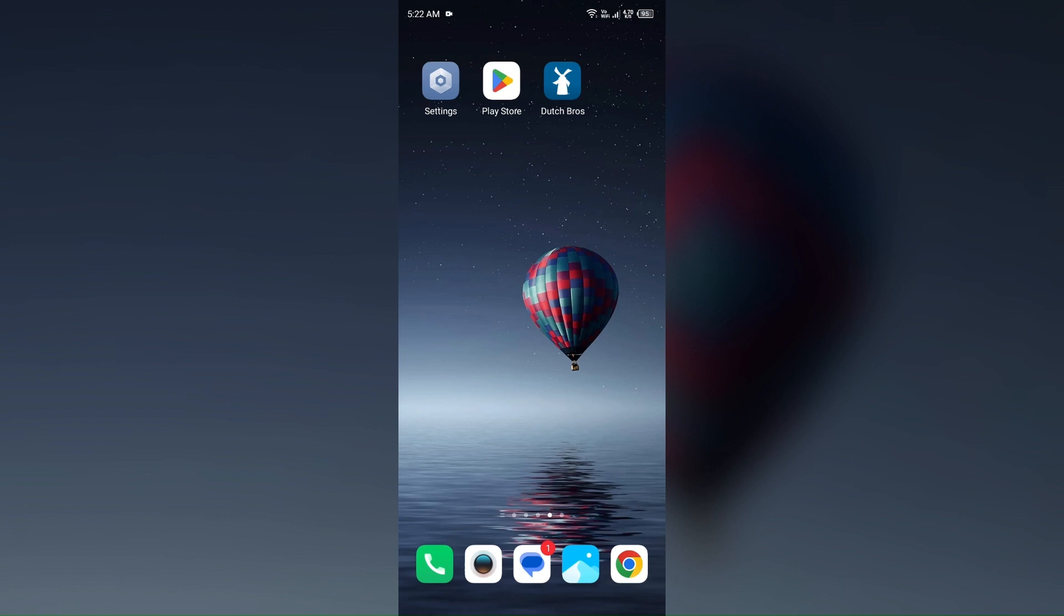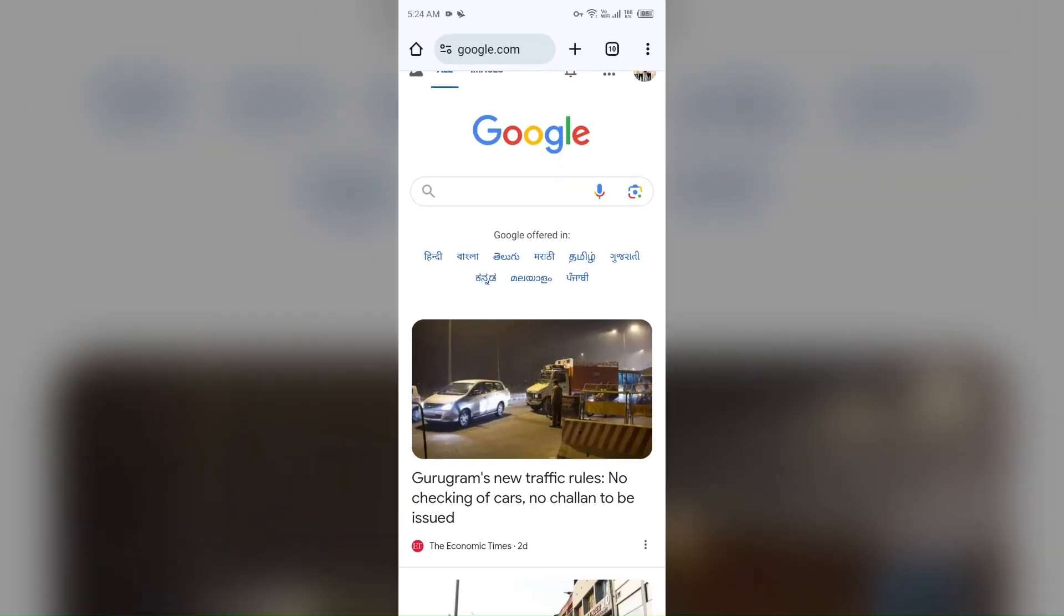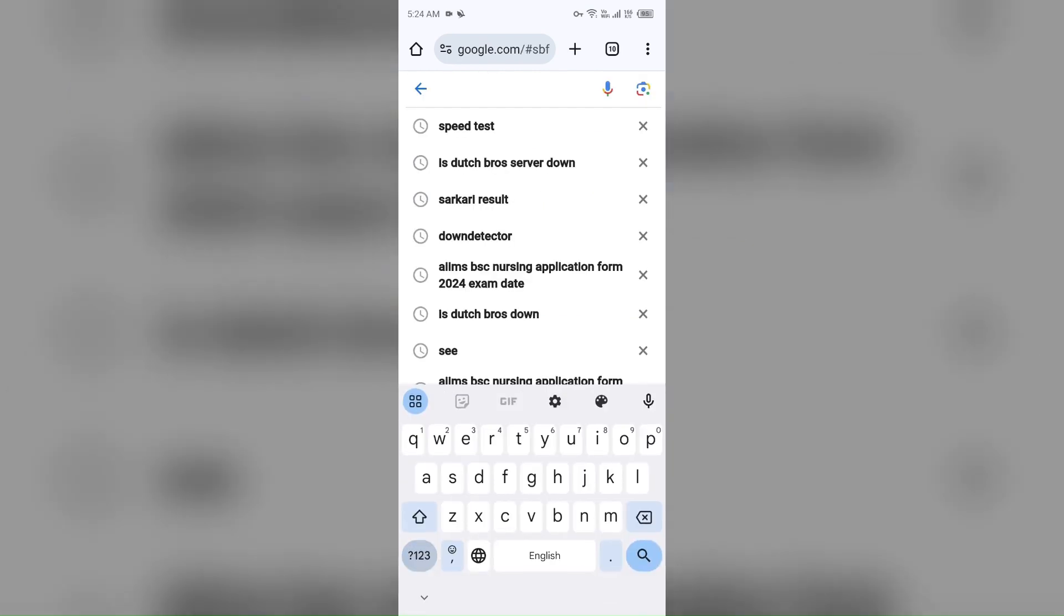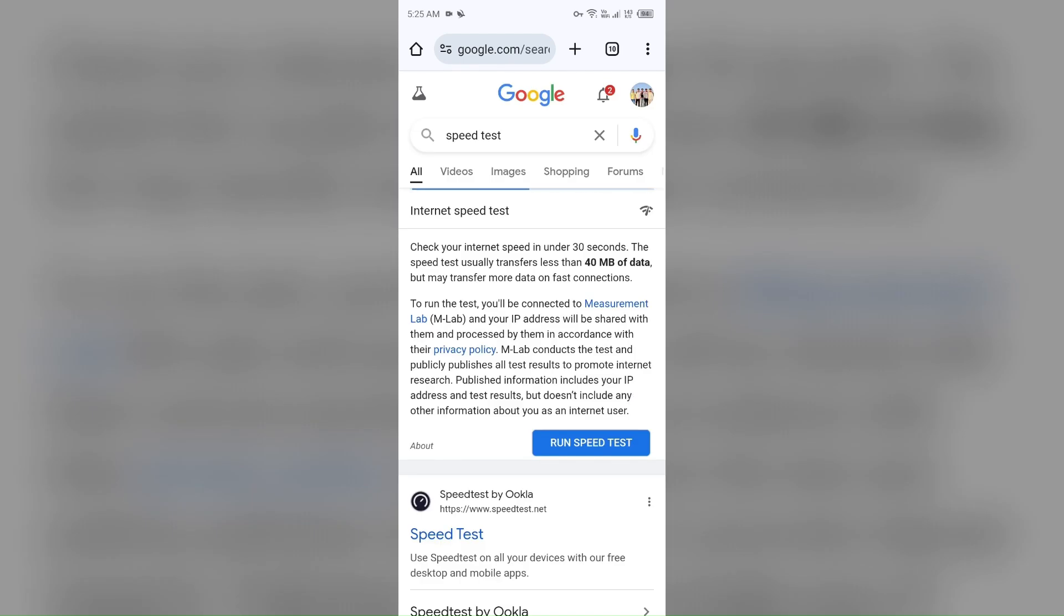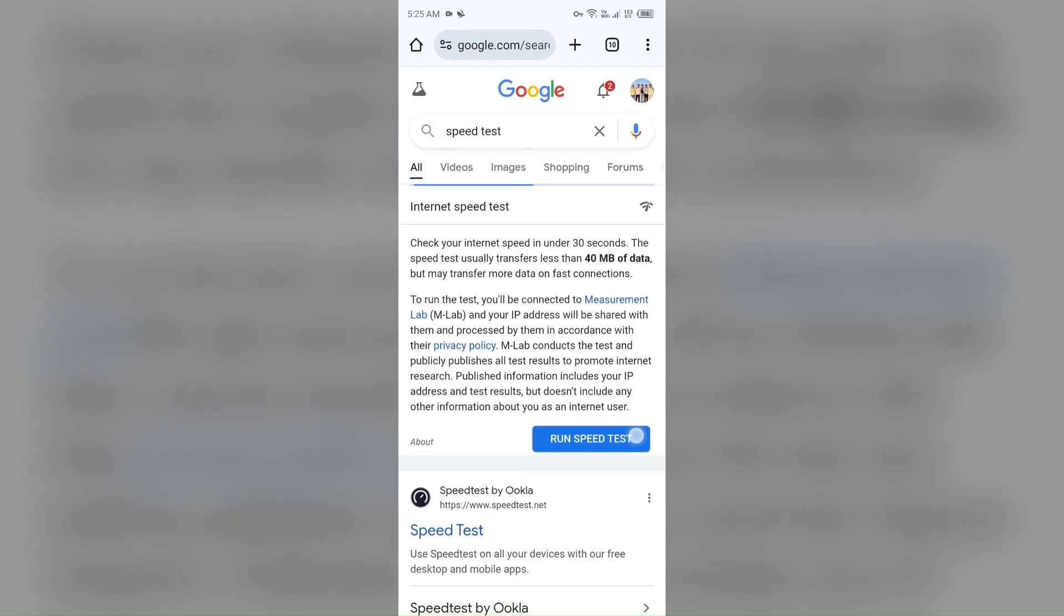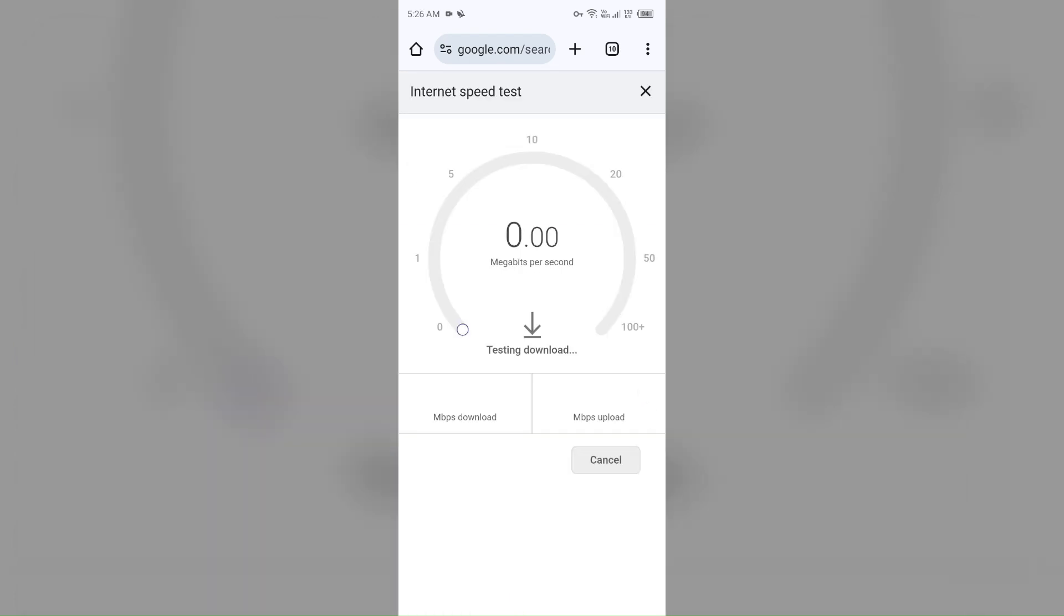Next solution: how to fix this problem is check your internet connection. Make sure you have a strong and stable internet connection. For that, just open the browser in your mobile phone and then search for speed test. Then click on this blue area or run speed test. Then you will be able to see the interface like that, and it may take few seconds to start and then it will show you the actual speed of your internet connection.